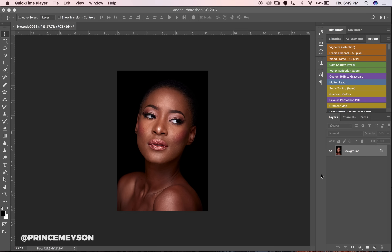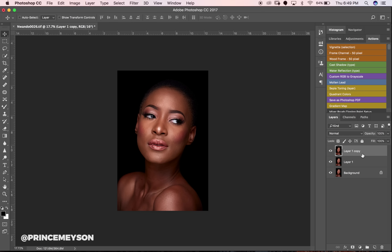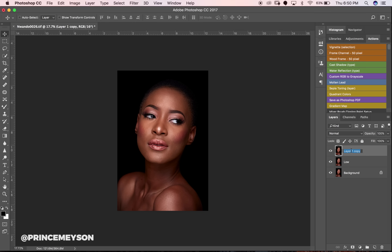What you do is duplicate your background layer twice — that's Ctrl+J on PC, Cmd+J on Mac. I use a Mac, so whenever I say Command, PC users use Control. Name the bottom layer 'low' and the top layer 'high.' The low layer is where your skin tone color information will be, while the top layer is where your texture information will be.